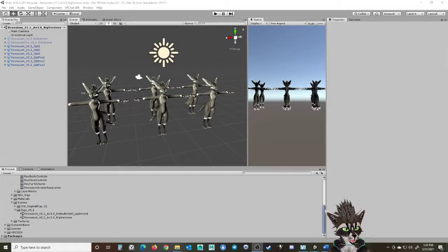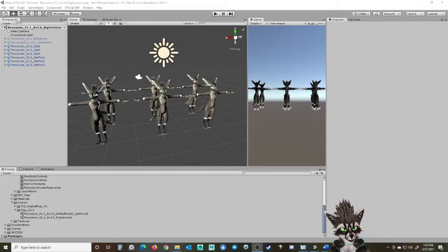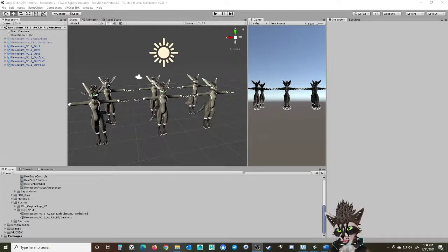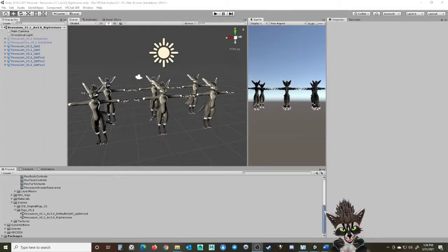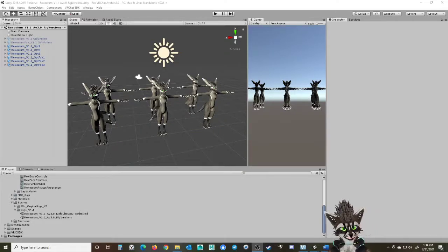I figured I'd make a video because I get asked the same very basic things. When you get either the Rexium or the Canis, there's an expectation that you'd know how to upload the avatar. You can simply Google a tutorial on VRChat uploading avatars and get so many results. I'm not going to run through all that, but I will run through the very basic things about these avatars, and point out what's in the readmes.